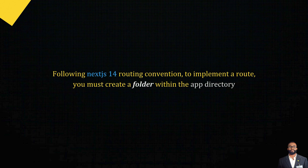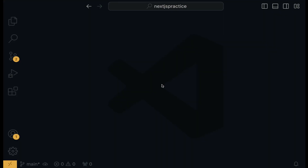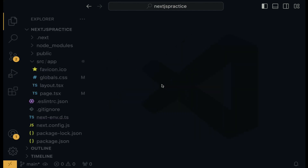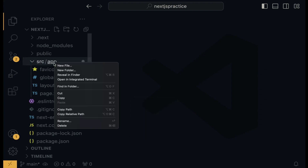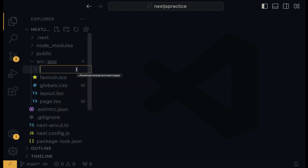Let's assume we are building a real-world website where we need a contact page and a profile page. Use Command B to open up the explorer. Within the app directory, right-click, select new folder, and we are going to call it 'contacts'.